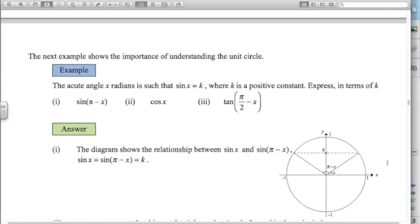This last example is inspired by an exam question from a few years ago that people really struggled with — it underlines the importance of understanding the unit circle. We have an acute angle x and sin of x equals k. Looking at the unit circle, sin of x is the y-axis value — so that value is k. We want sin of π minus x. If x is about 40 degrees, then sin of (180 minus 40) is sin of 140. From the symmetry of the unit circle, that value is also k — sin(π − x) = k.